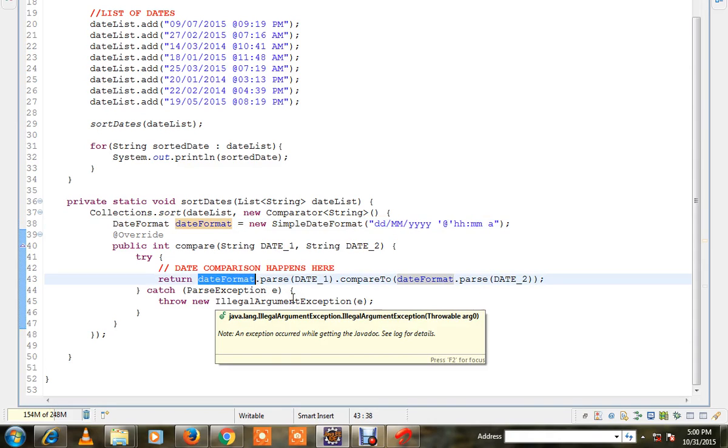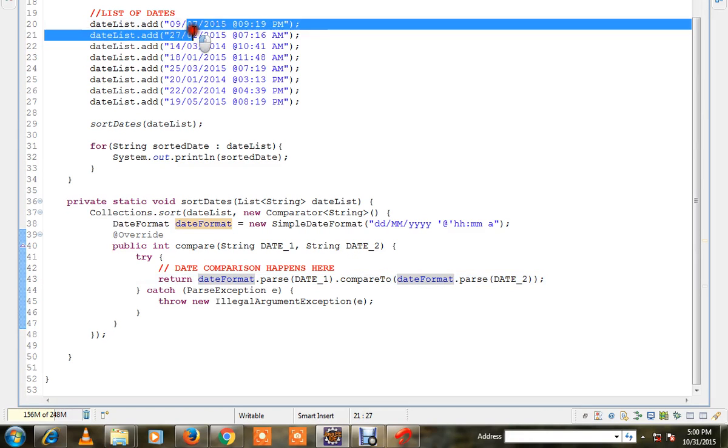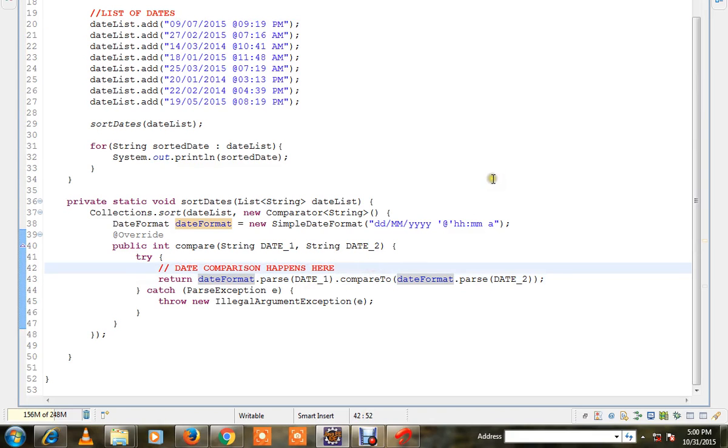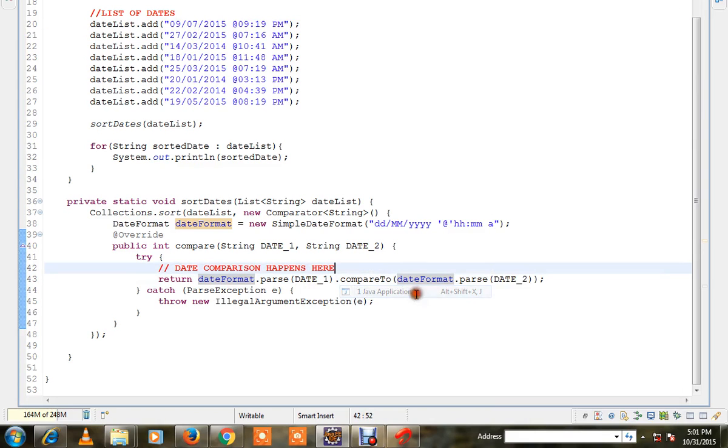Because we are passing the date and we are comparing each dates. So here it will compare date by date, month by month, and year by year and timings. Okay, let me run this program.